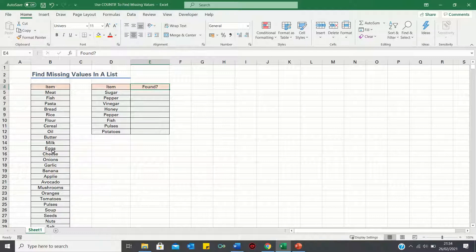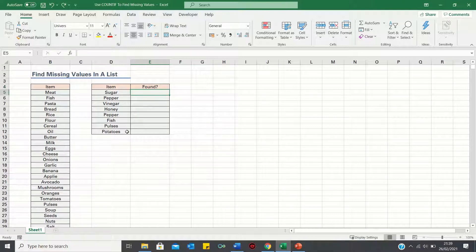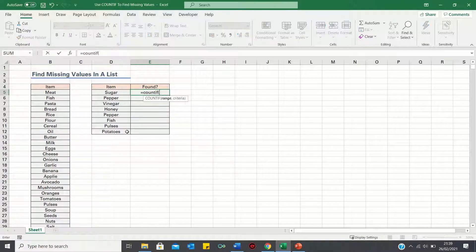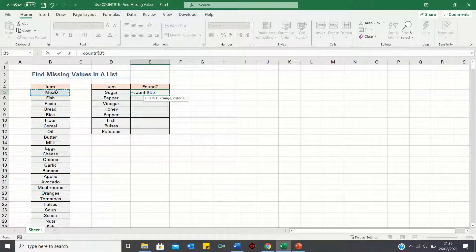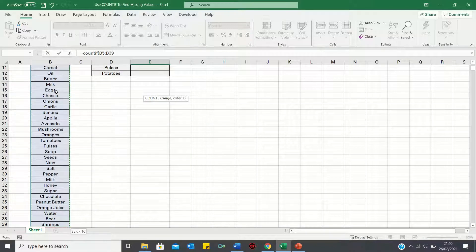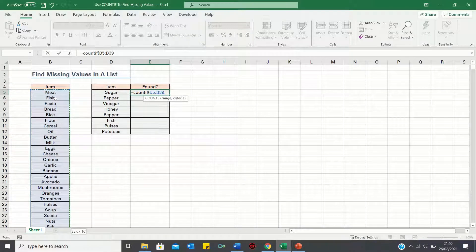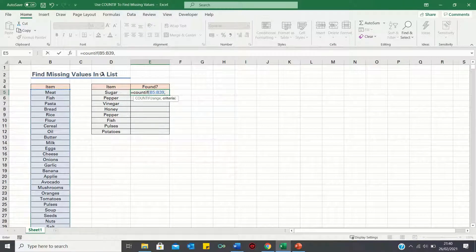We can use the COUNTIF function to identify whether an item is missing or not. So we type equals COUNTIF, then we first select the range. To do this quickly, you can select the first cell which is B5 and then click Ctrl+Shift and the down arrow to select all of the cells below. Next we input the cell that we're looking for within the list, which in this case is sugar.